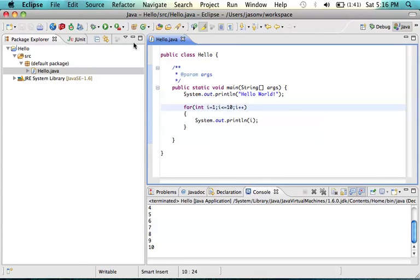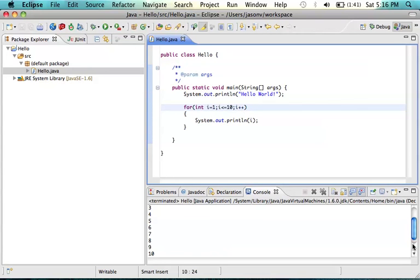Now we see that it ends at 10. That completes step 2. Step 3, let's print just the even numbers. How can we do that? Well, we need some kind of if statement.